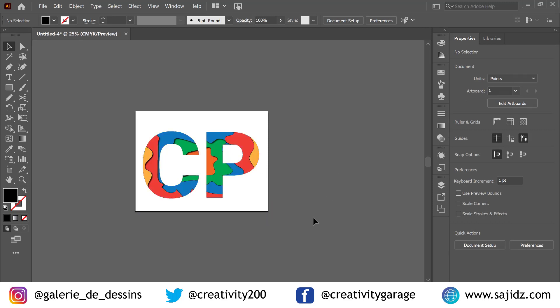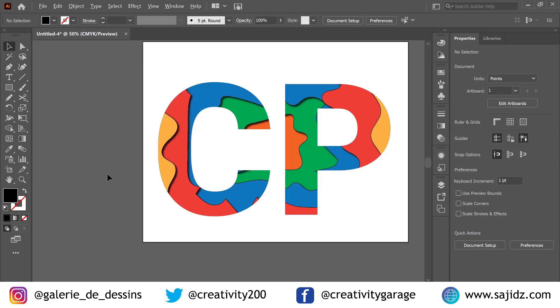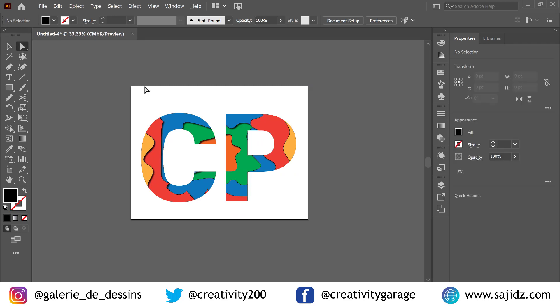Isn't it looking nice? That's how you use compound paths to make designs. Thank you.